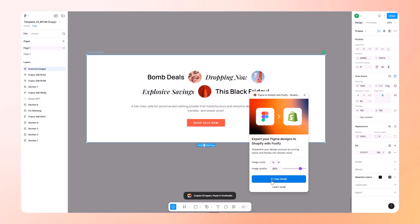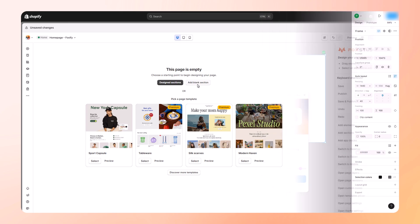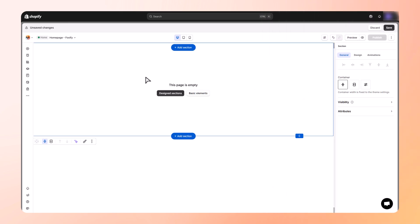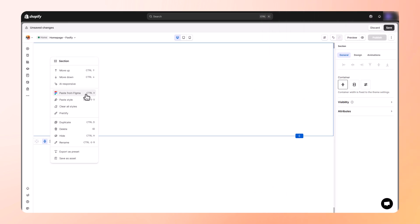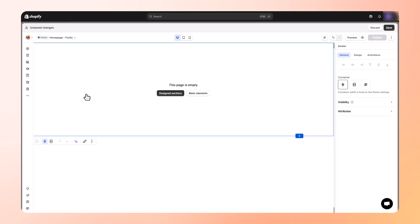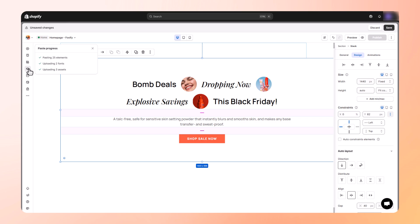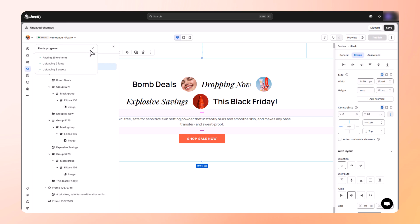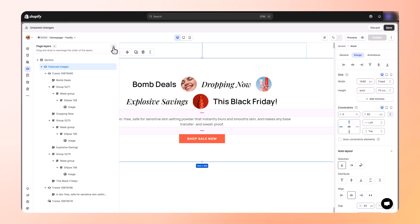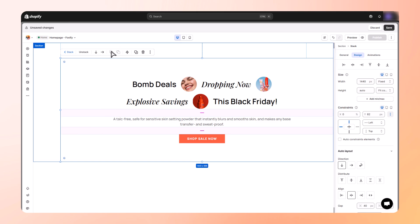That's it. Your design is now ready to paste inside Foxify. Let's head into the Foxify page builder app. Inside the editor, right click and paste, and boom, your design appears exactly as it looked in Figma. And check this out, all your original layer names are preserved, keeping your workflow consistent and organized.